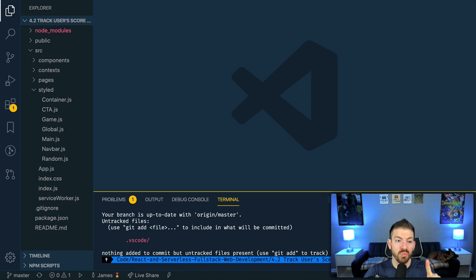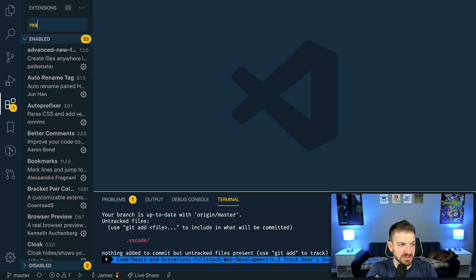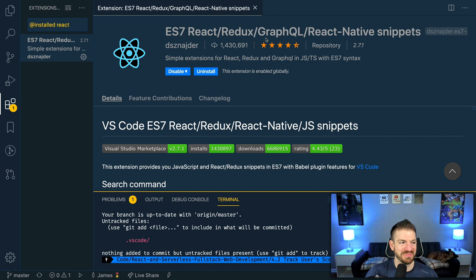We're going to start off with number one, which is extensions. I've got basically a piece of my React course open here, one of the sections 4.2. This is a basic React application. If I open the extensions tab and search for installed and then React, you'll see I've got one main extension here, which is the ES7 React Redux GraphQL React Native Snippets.